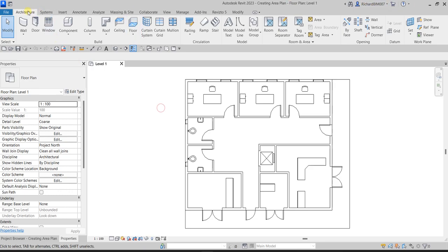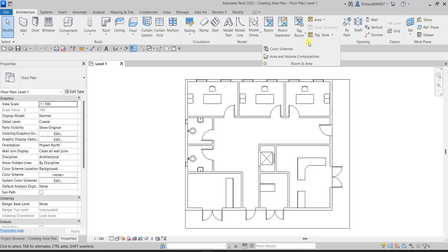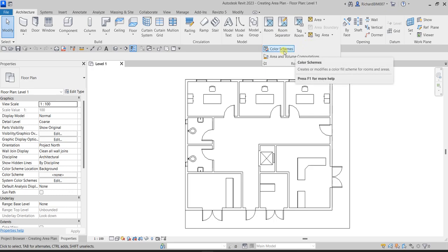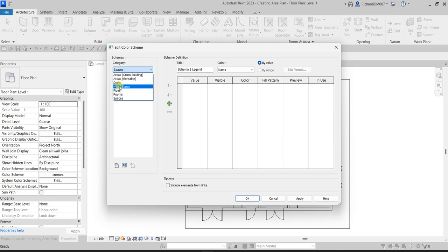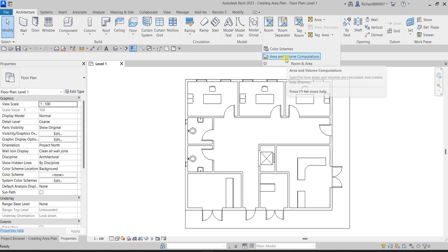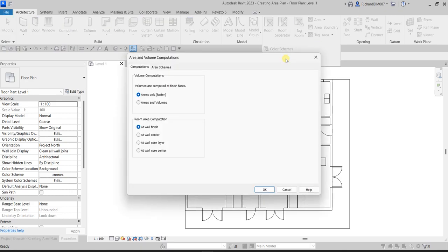From the Architecture tab, look for the Room and Area panel. There's a drop-down arrow you can click. You'll see an option for Color Schemes — clicking that lets you create a color scheme for your spaces, areas, HVAC zones, pipes, rooms, and spaces. You can also use area and volume calculations.